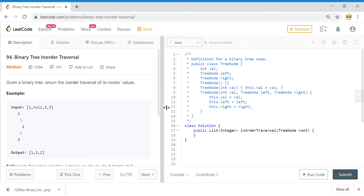Hi guys, welcome to the Tech Grant. Today we are going to talk about tree traversal. Even though this problem is about in-order traversal, I will also explain how in-order, pre-order, and post-order traversal works in a binary tree. Do like and share the video, and subscribe to the channel to get further updates.